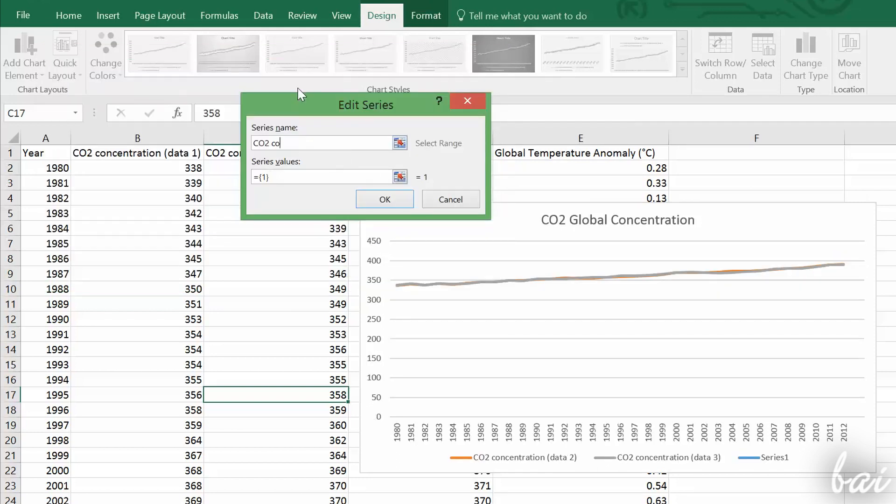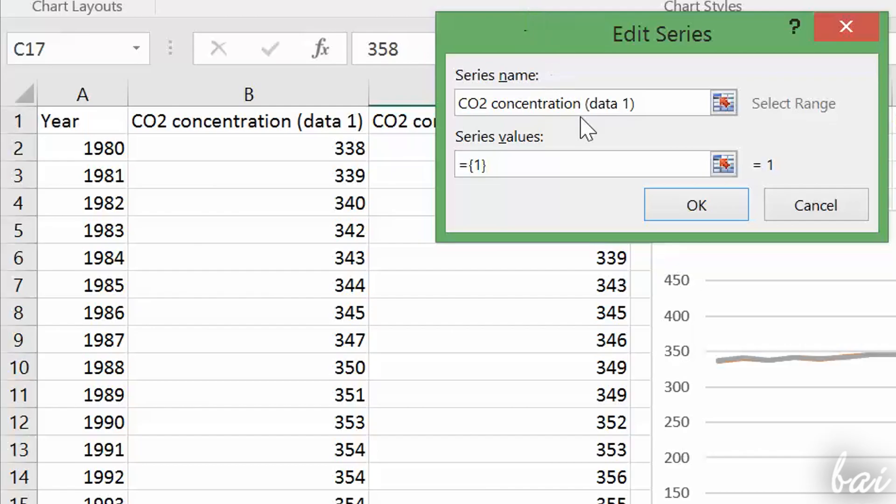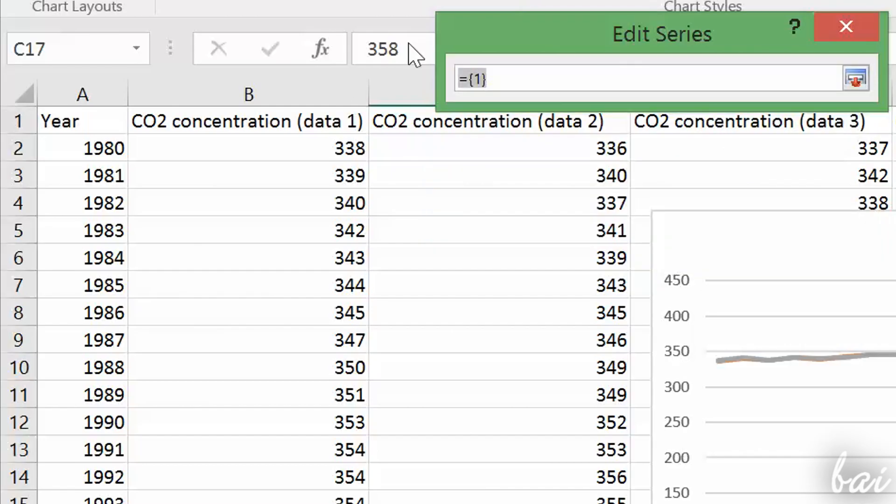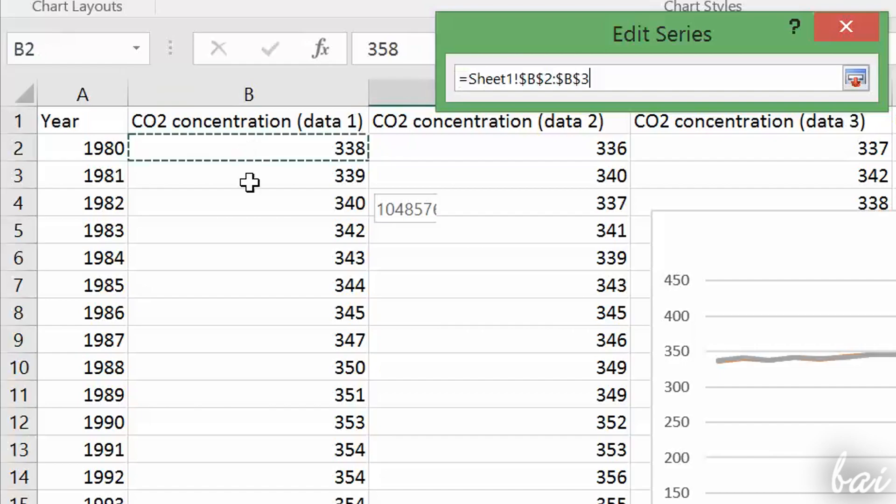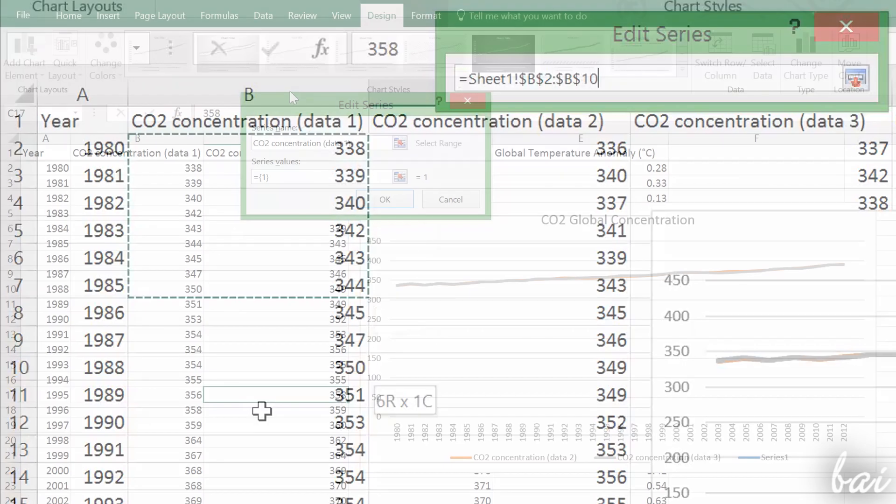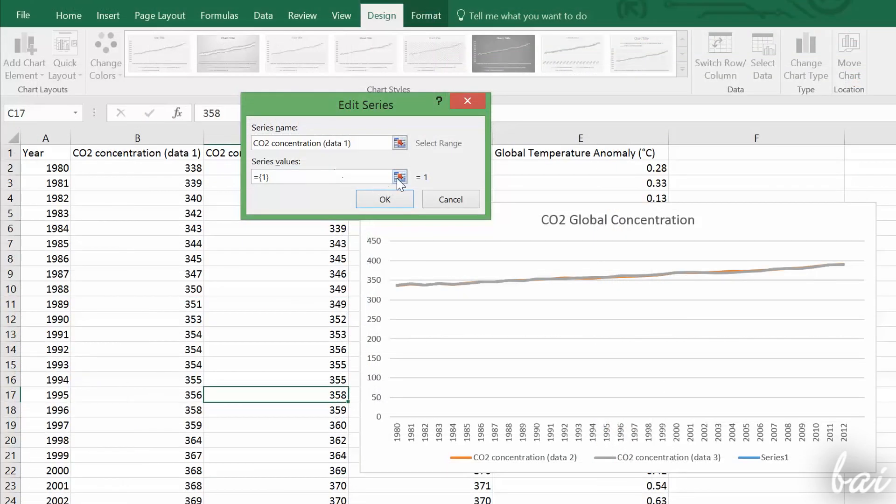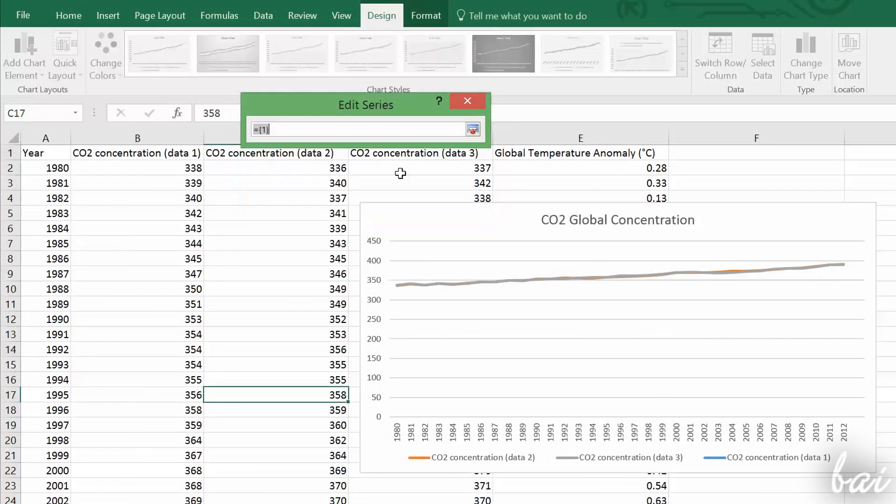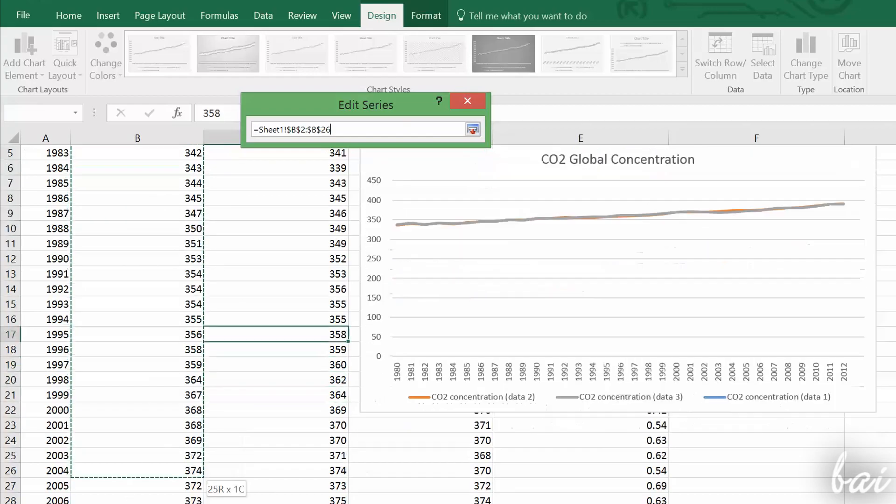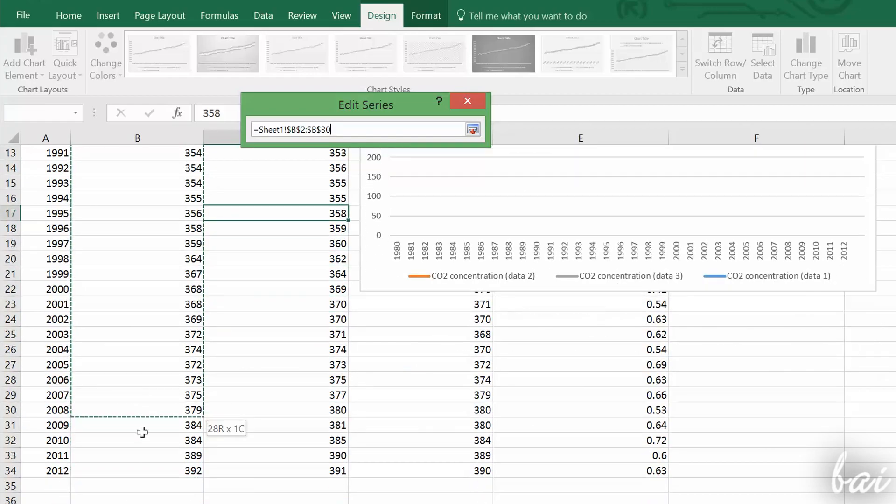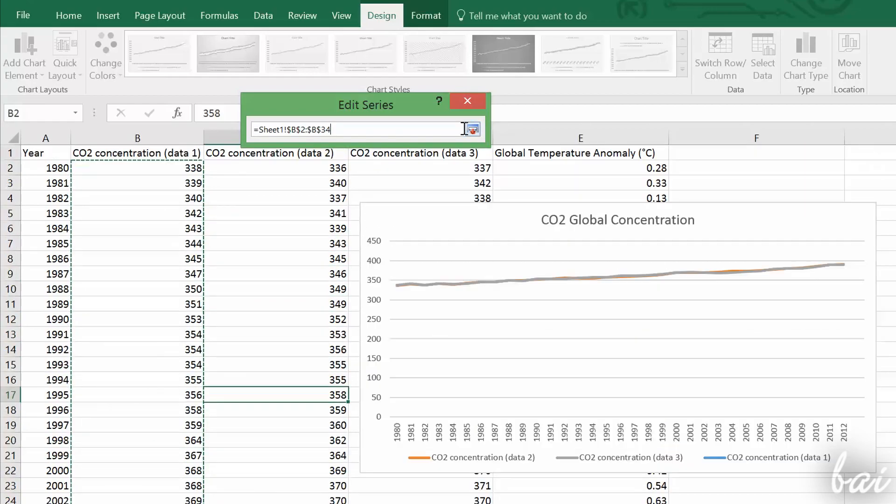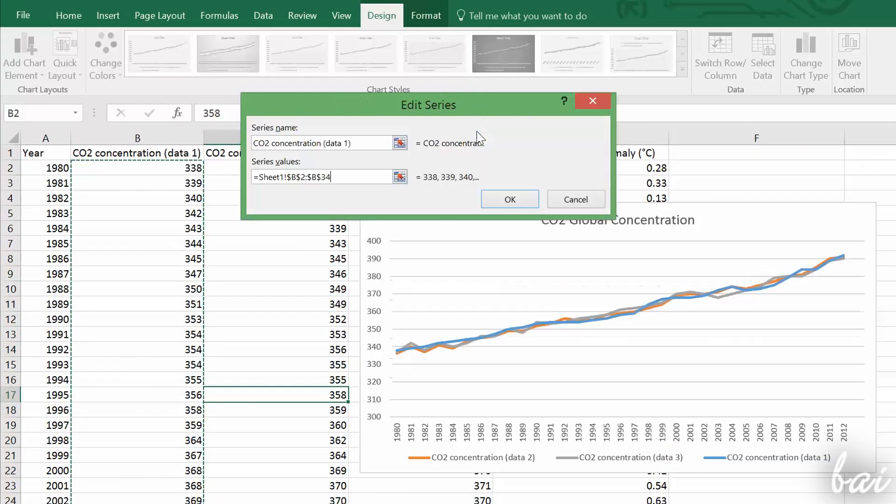Under Series Name, type the column name used to describe it. Use Series Values to insert all data related to the column to be added. Just click on the icon on the right, and select all interested rows directly from your workspace. Then just go to OK.